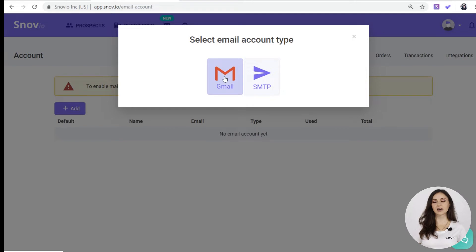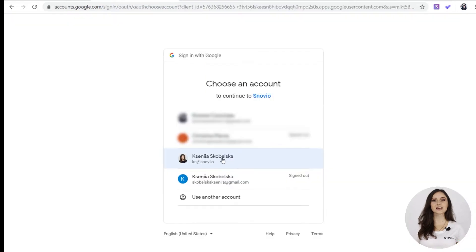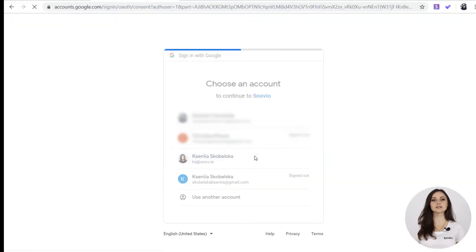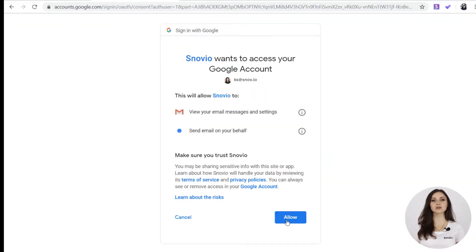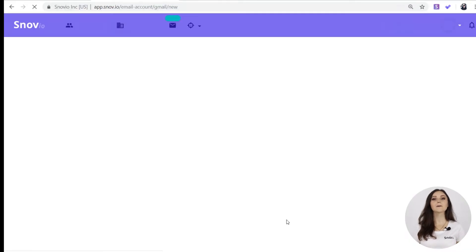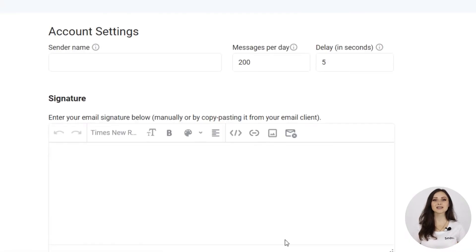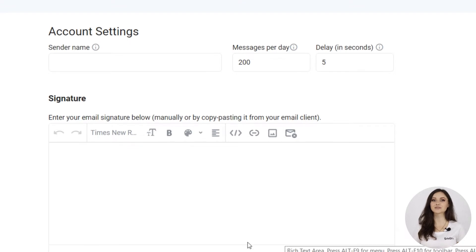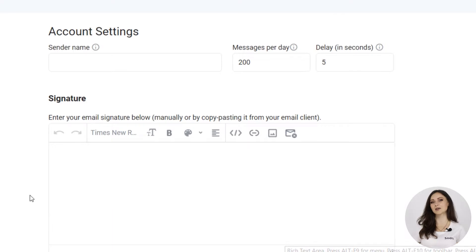I would choose Gmail account, but you can set up an SMTP sender account as well. By the way, you can add an unlimited number of email accounts, which is perfect for agencies and companies with complex email marketing.